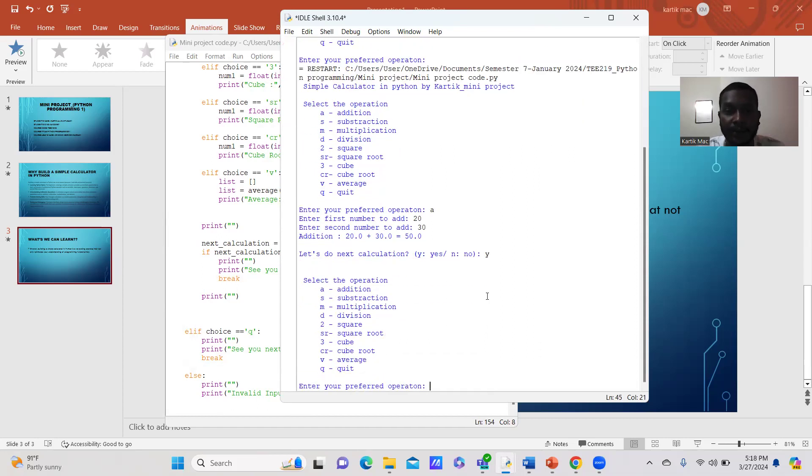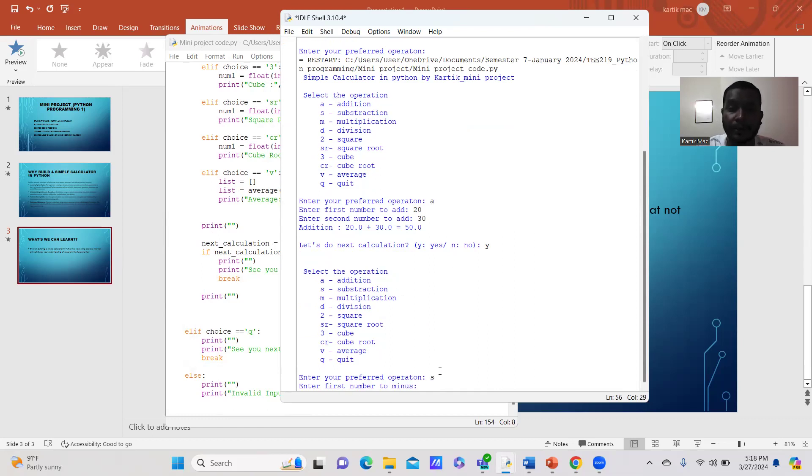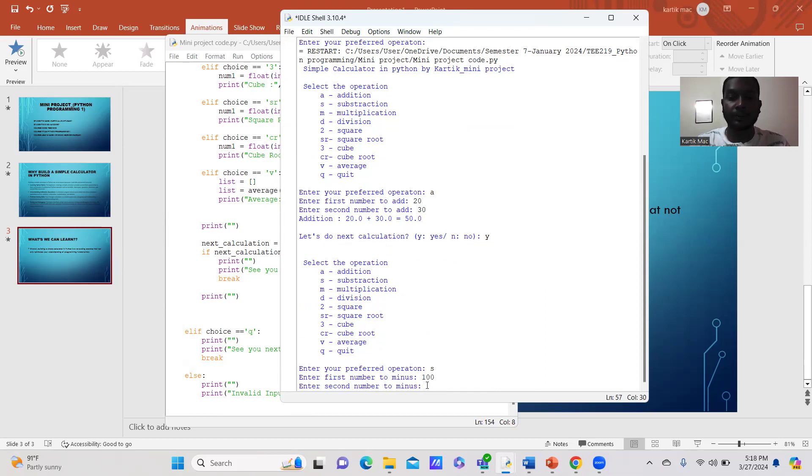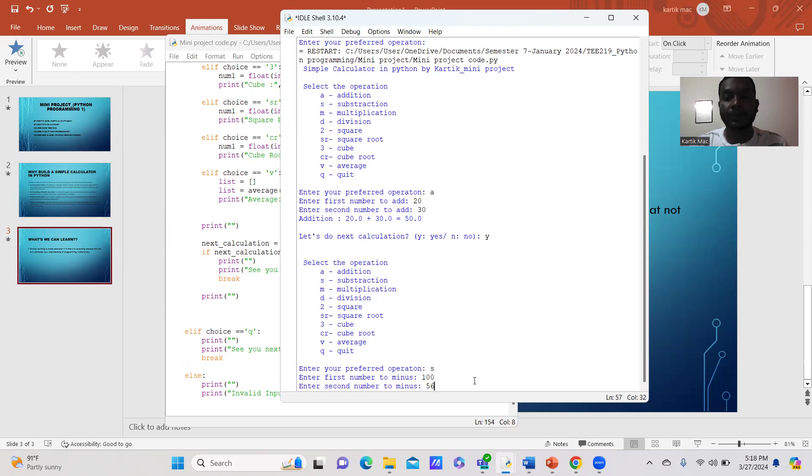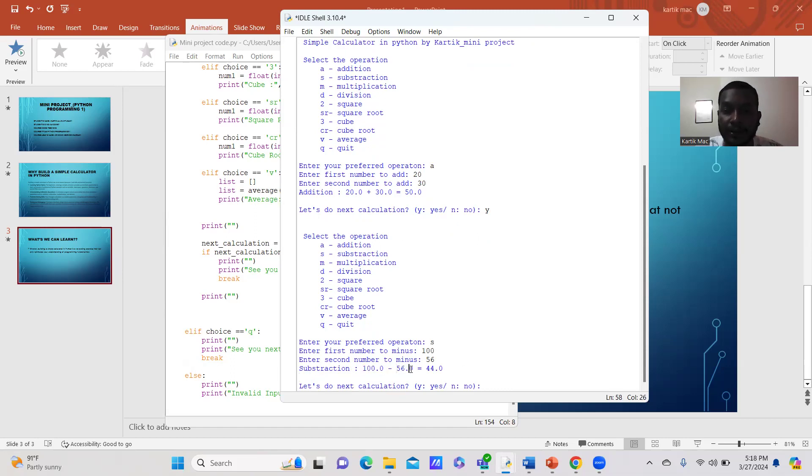The operation selection will pop up once again. Next, we can try subtraction. We're pressing S and asking for the first number to minus. For example, let's put 100. The second number, I'll put 56. Here you can see the subtraction: 100 minus 56 equals 44. You can try further if you press Y for the next equation.